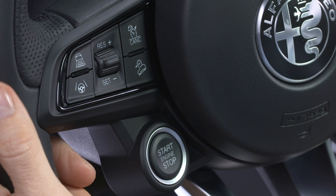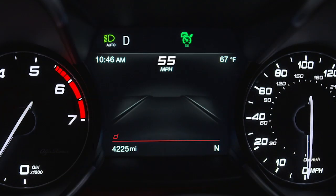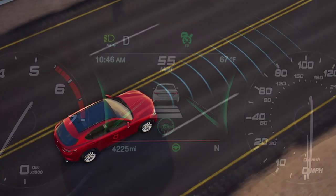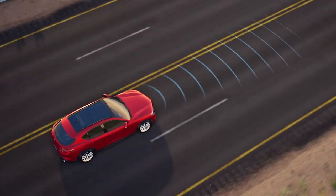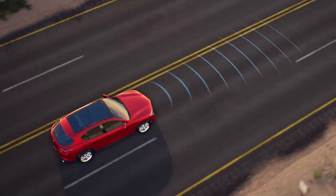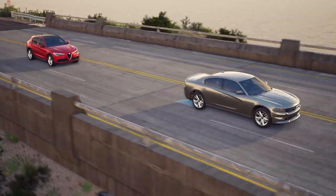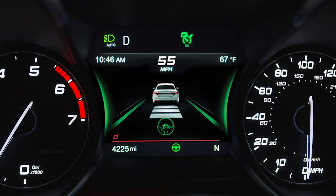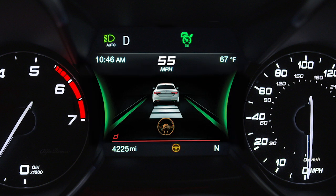Push the HAS button on the left side of the steering wheel and wait up to 5 seconds for the system to activate. HAS will now keep your vehicle in the center of the lane, maintain your selected speed, and maintain a set distance to the driver in front of you. A dedicated screen will appear in the instrument cluster display, where you can view system status along with any warnings.